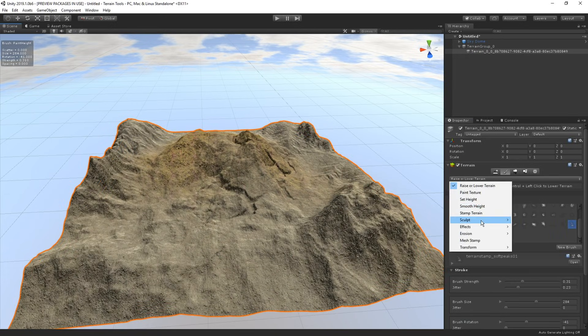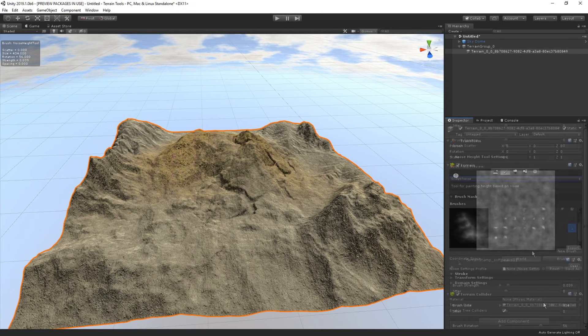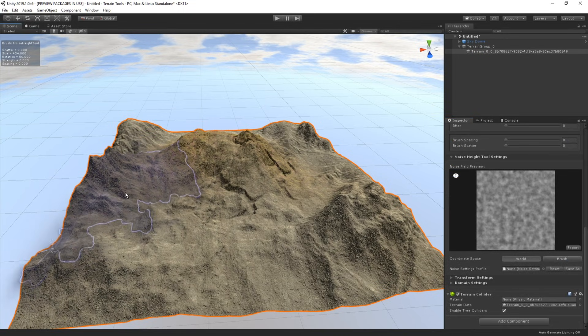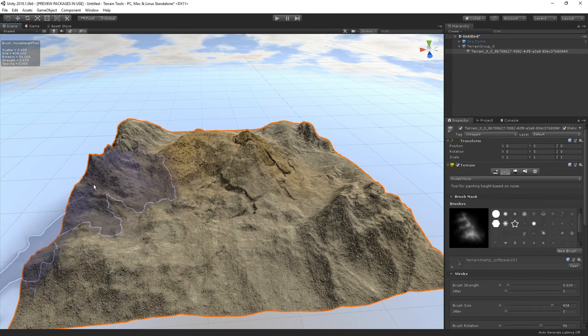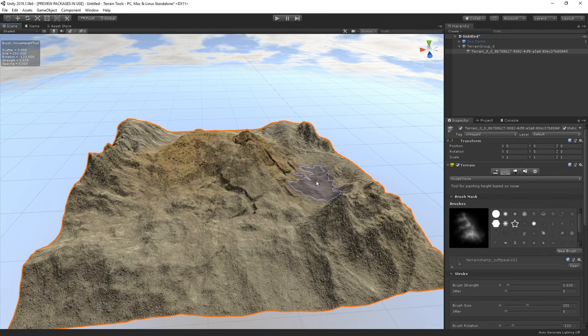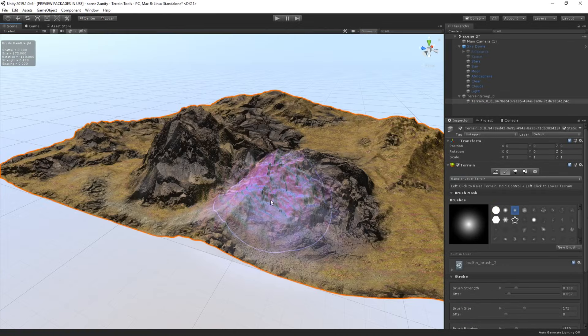In order to add even more details, I use the noise sculpting tool and paint around my terrain. Now, this is just an example of how powerful both the new brushes and the tools are.